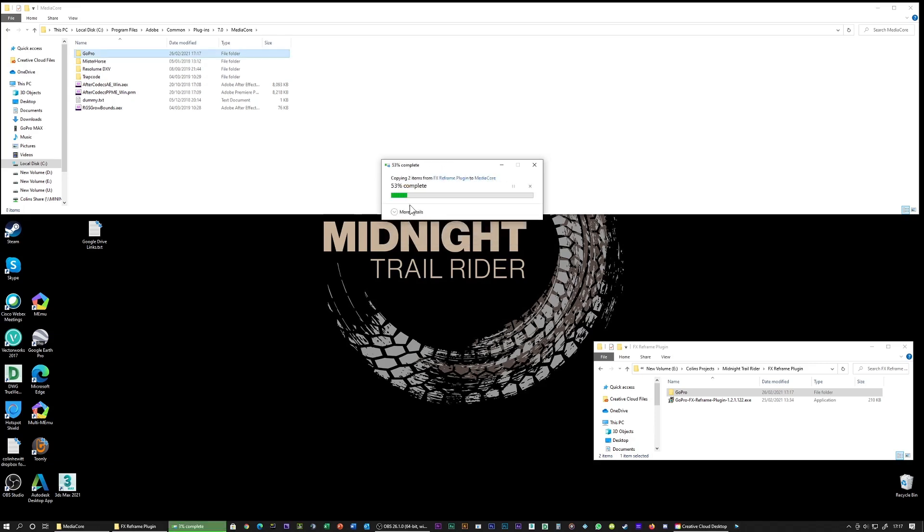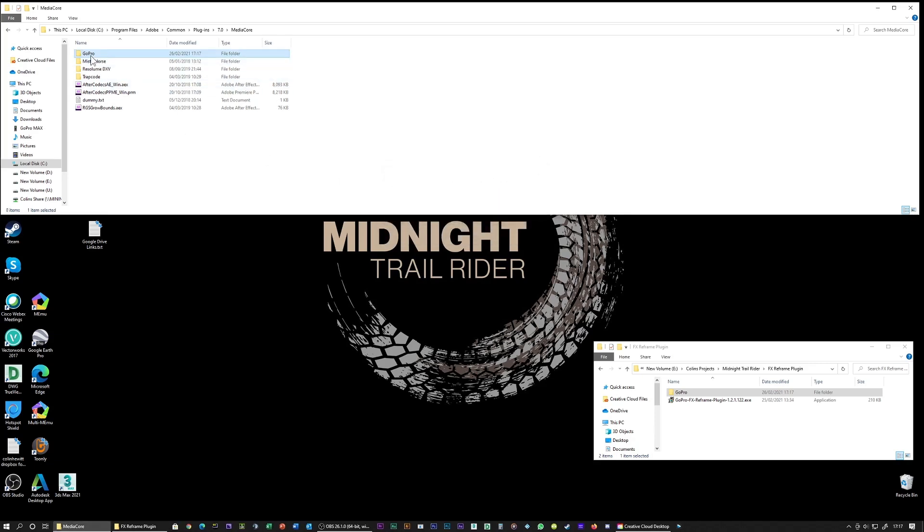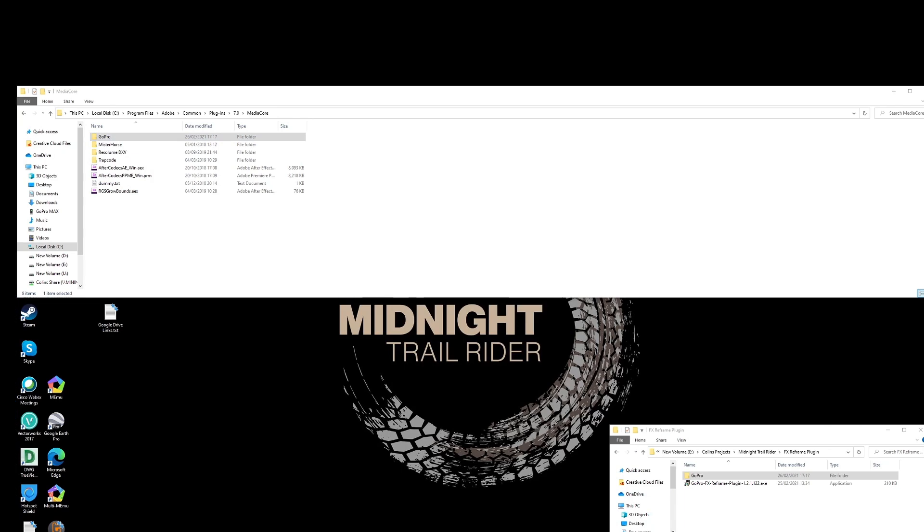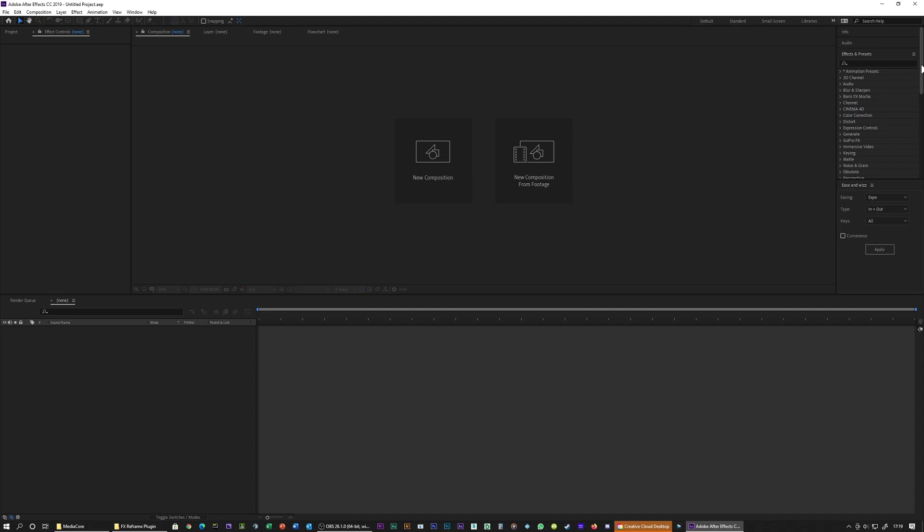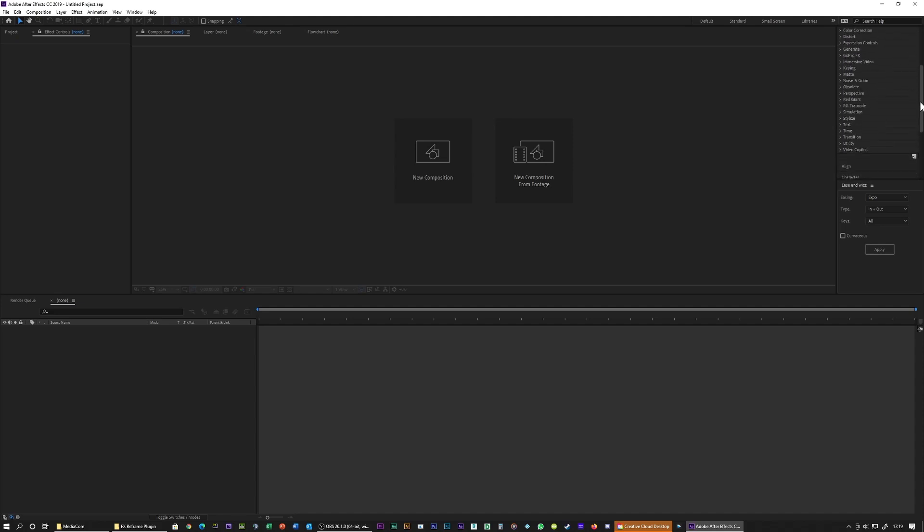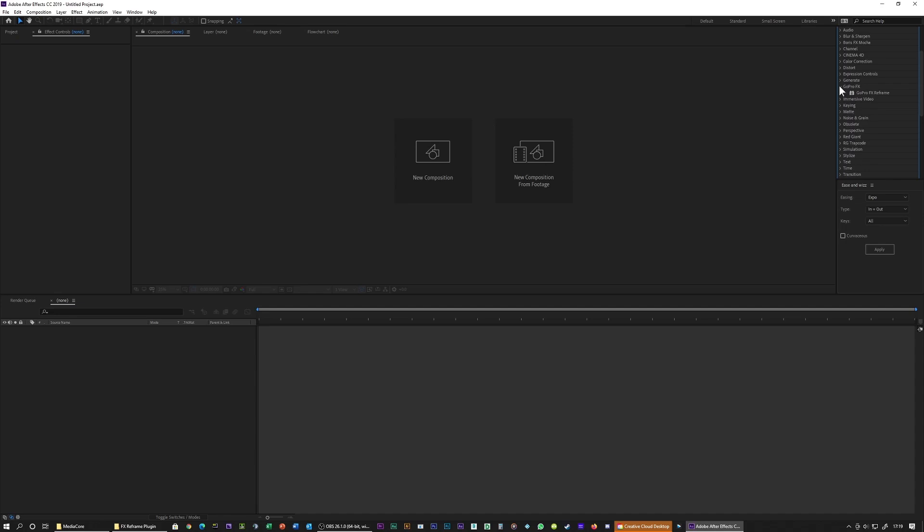Now when I go to open my After Effects, if we scroll down here, GoPro, there it is. See it there?